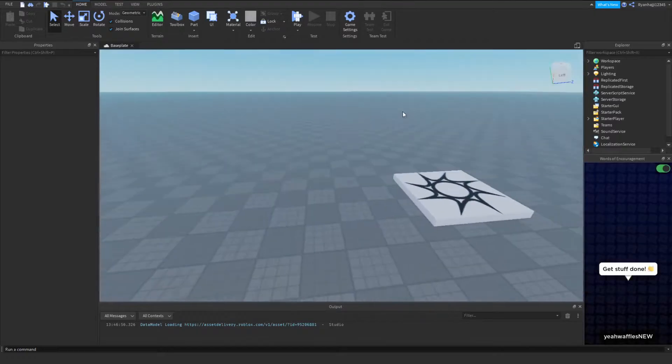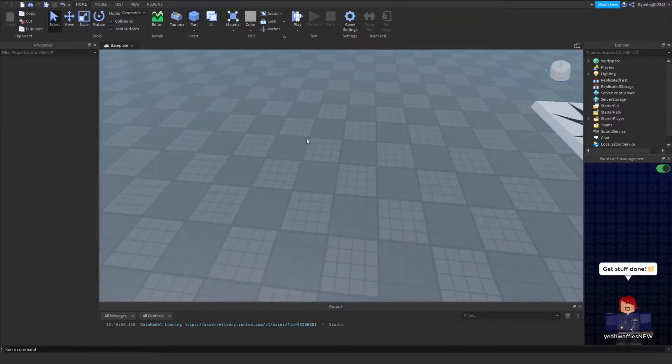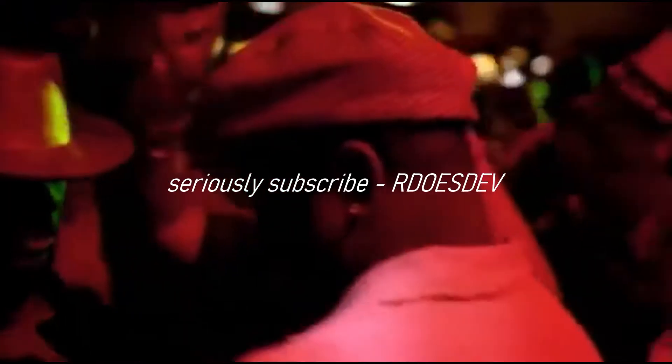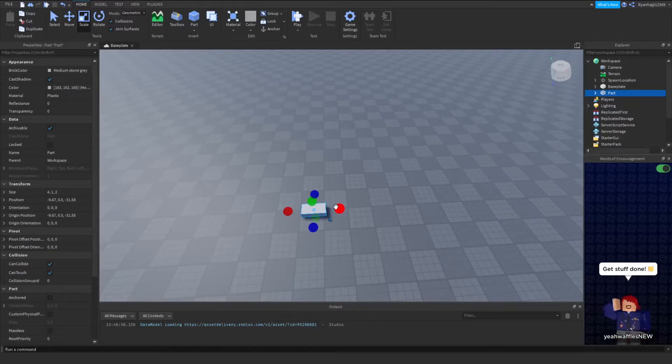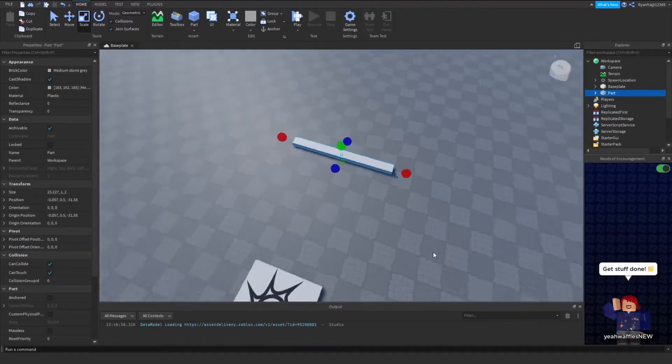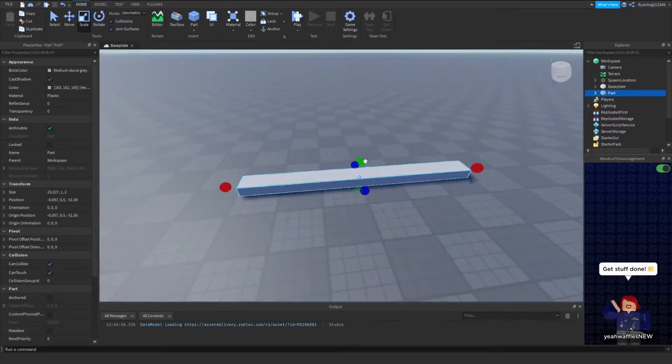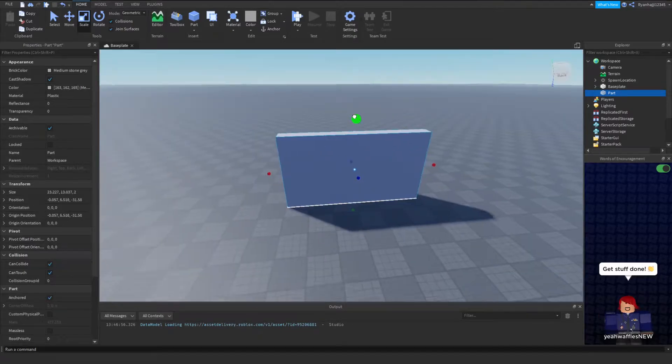Cool, so once you're in your base plate you now want to size it up to about a screen size, just like that.